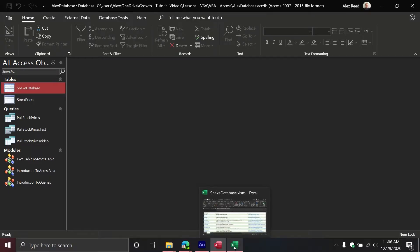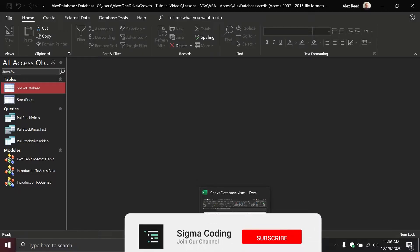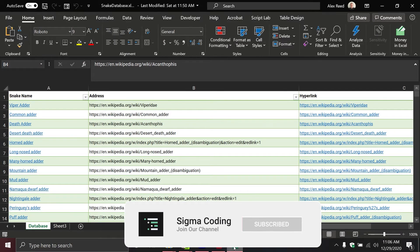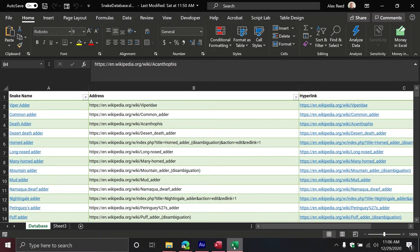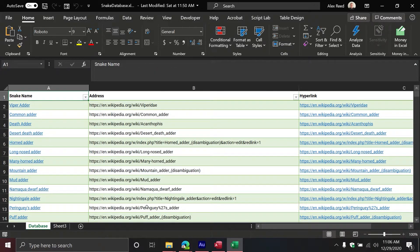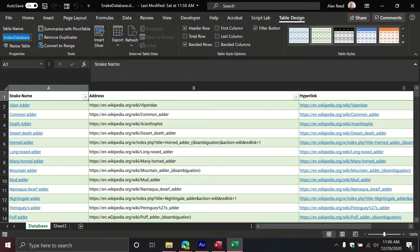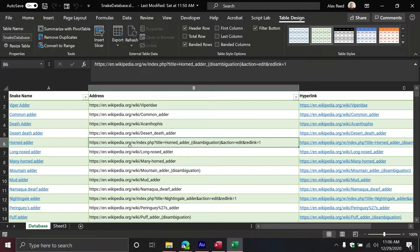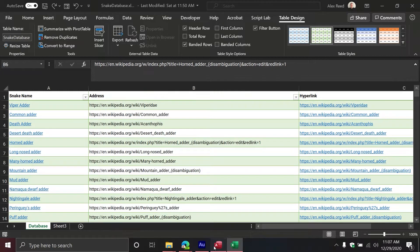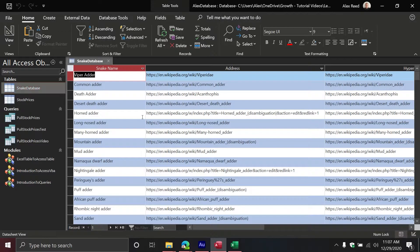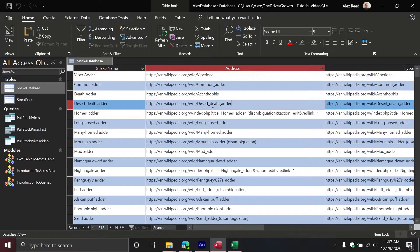I currently have my Access database open. The goal is to take an Excel workbook — I have a single worksheet named 'database' and a list object, also called an Excel table, on that worksheet. On my database sheet, I have a list object called 'snake database'. My goal is to import the entire content of this table into my Access database and create its own table with its own data types.